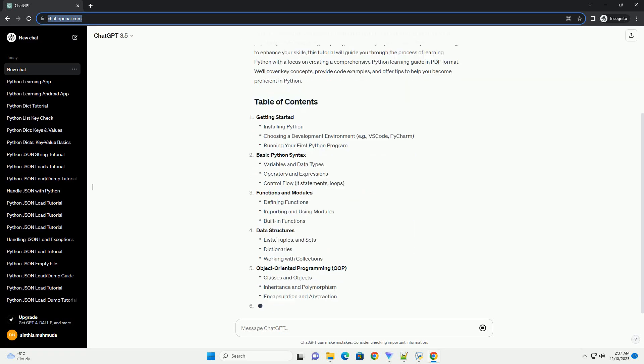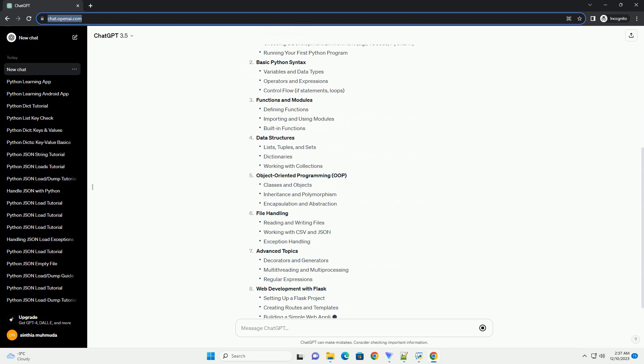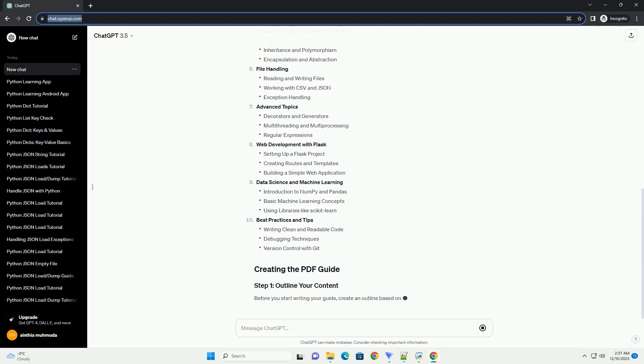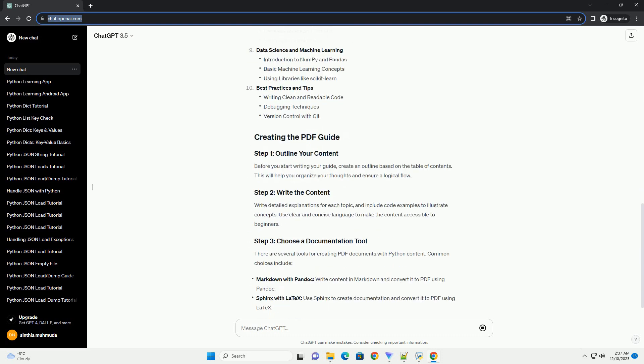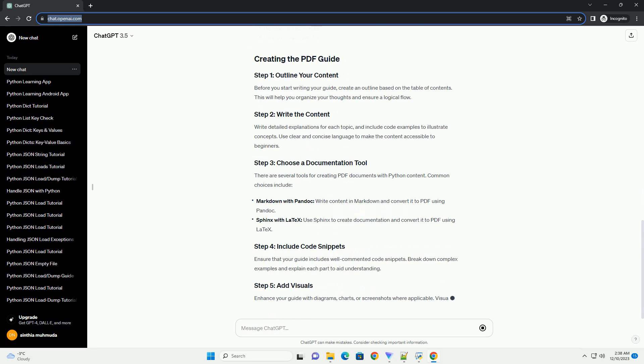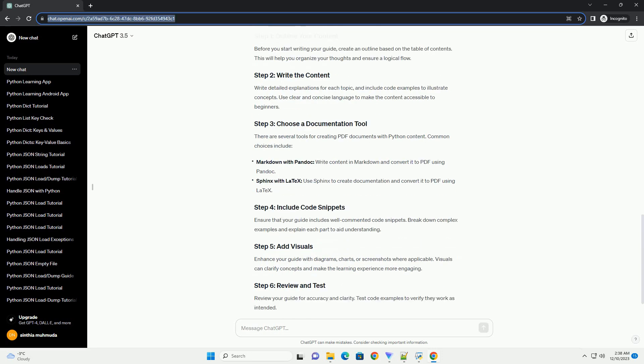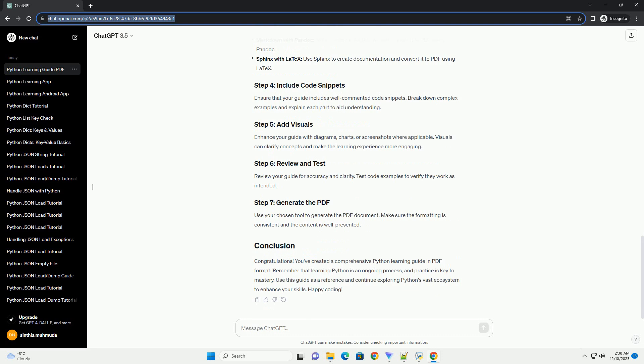Python is a versatile and powerful programming language that has gained immense popularity for its readability, simplicity, and flexibility. If you're new to Python or looking to enhance your skills, this tutorial will guide you through the process of learning Python with a focus on creating a comprehensive Python learning guide in PDF format. We'll cover key concepts, provide code examples, and offer tips to help you become proficient in Python.